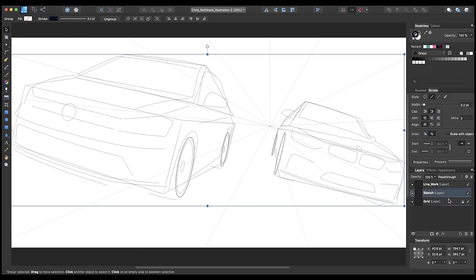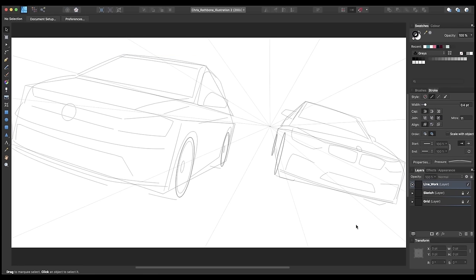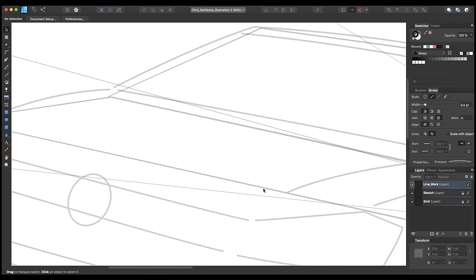I've created a new layer above the previous two called 'line work' — this is where we start to really add in the defining detail to the cars. At this stage if you're looking to create a specific car model and need accuracy, you want to be looking at reference photos to get the shapes of the lights, grilles, wing mirrors, etc., just right. However that's not always essential — you might want the cars to be more abstract or not a specific brand, in which case you can just draw freehand.